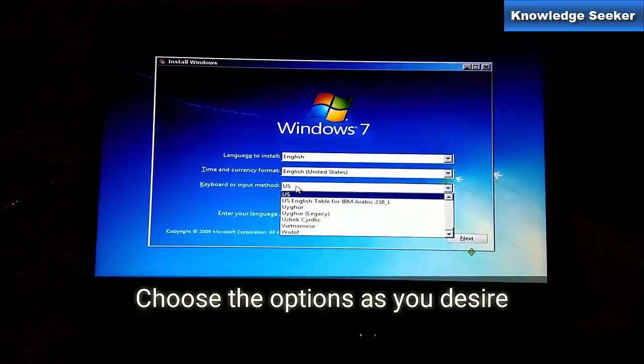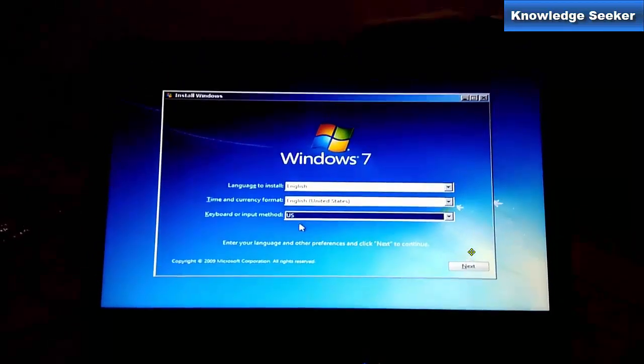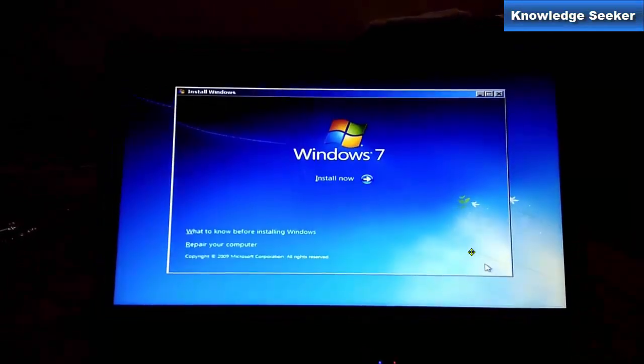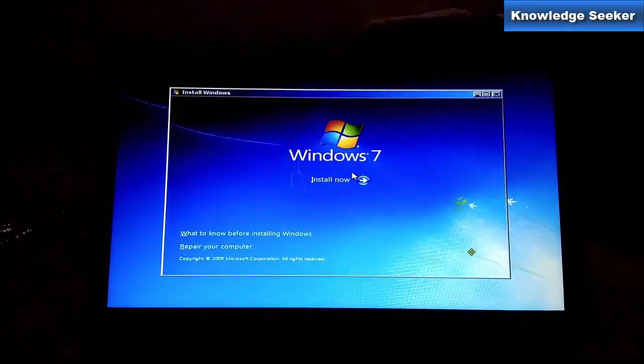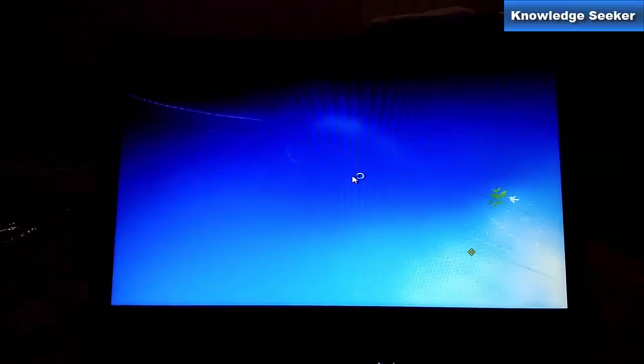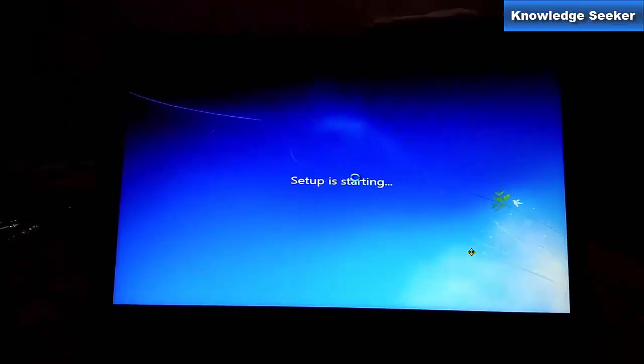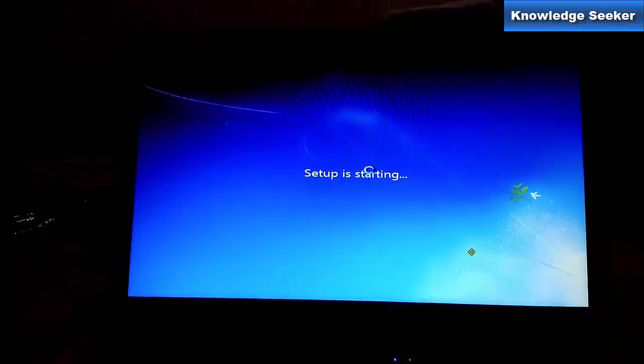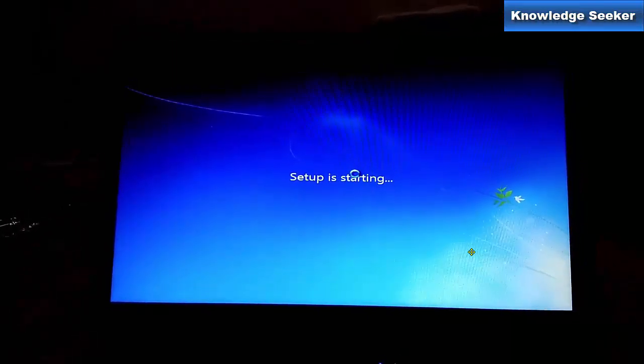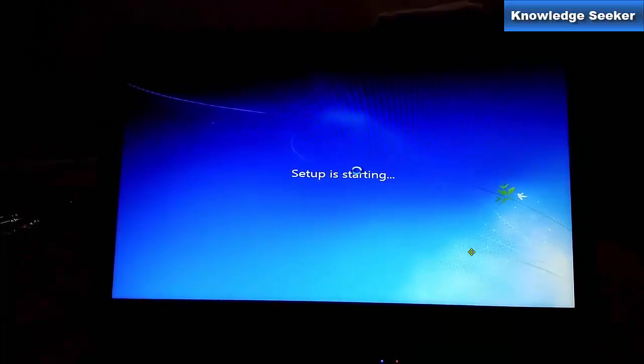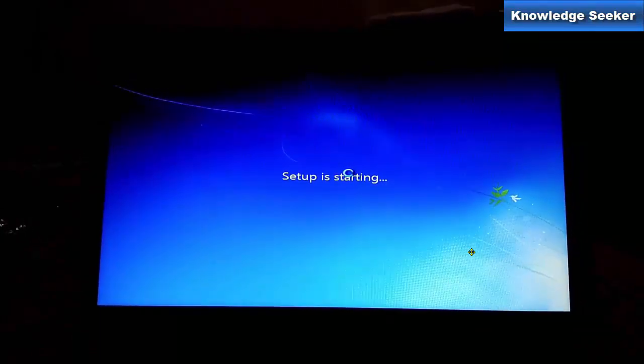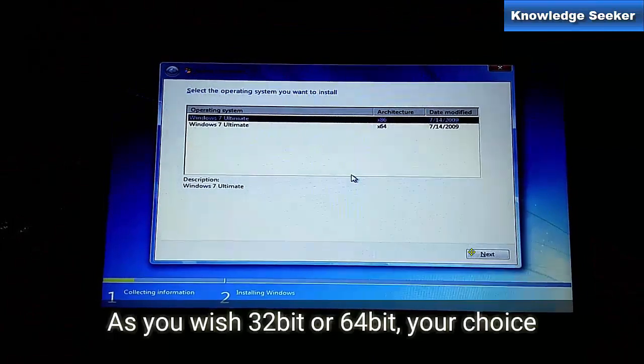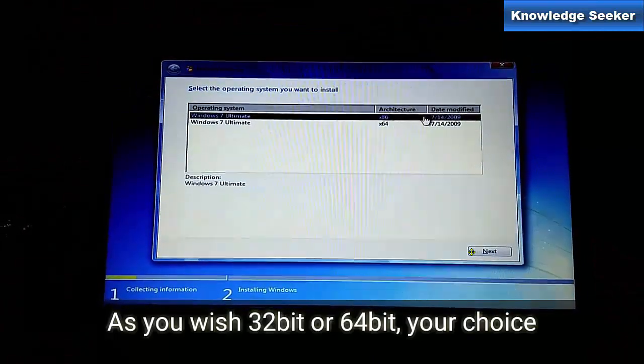Now click on Install. The setup is starting. It's very easy as usual, so you have to go step by step.